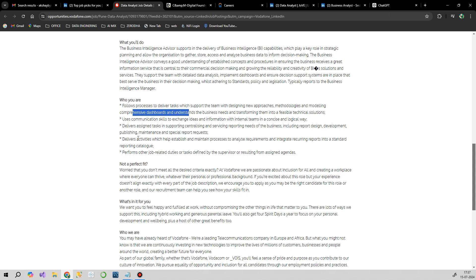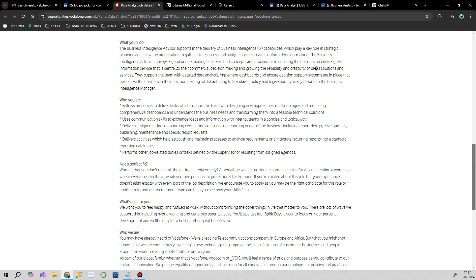You should understand reporting needs and communicate with clients and stakeholders. If you're holding some experience in developing SQL queries and preparing charts in any BI tool, though they haven't mentioned a specific BI tool, you can apply. I'll give the link in the description.